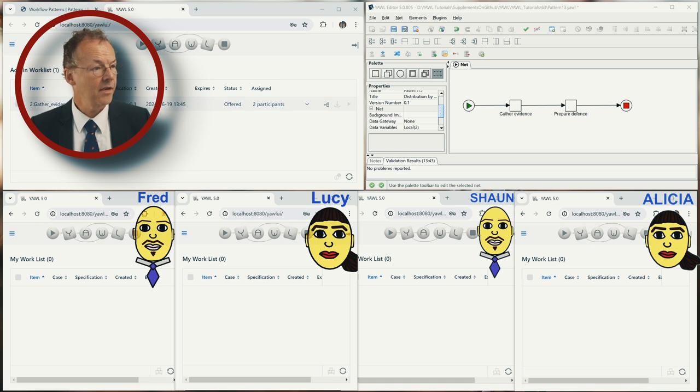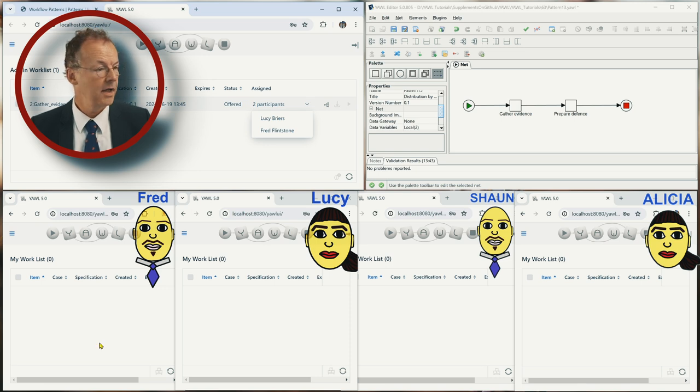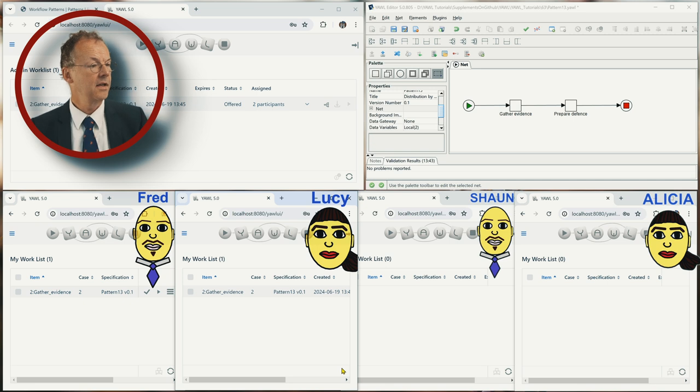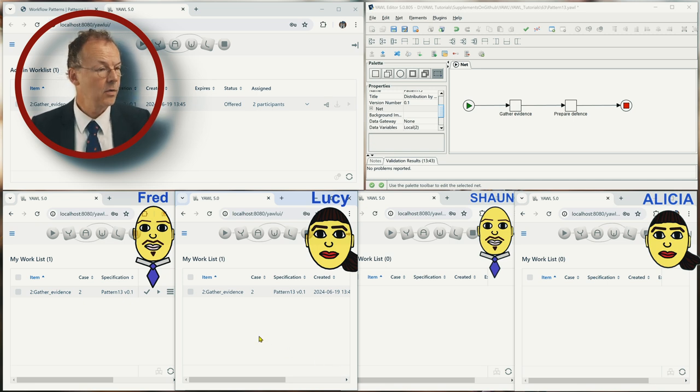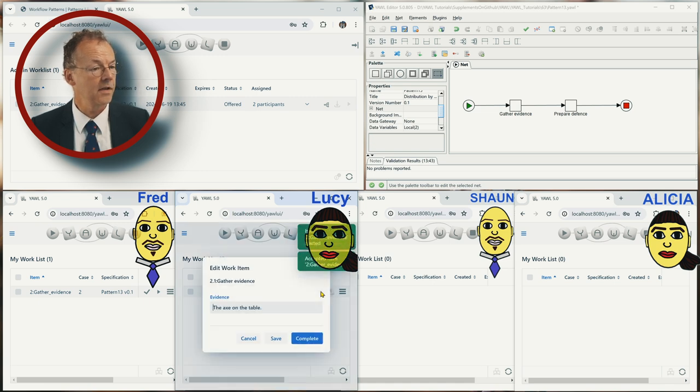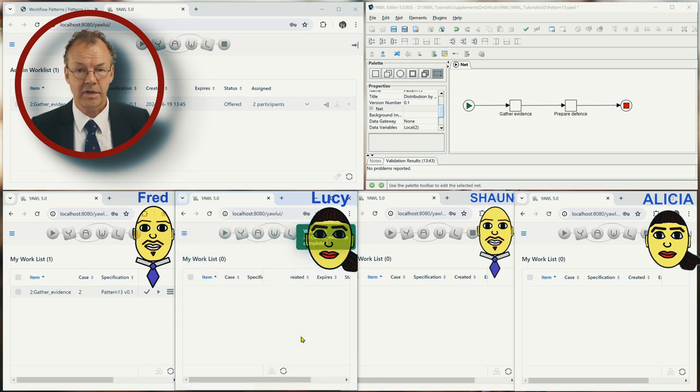And we have Gather Evidence now and it's offered to two participants, Lucy and Fred. If we refresh the work queues here, we can see that they have this. So let's say Lucy takes this, accepts it, starts it and then works on it. Now it's completed.